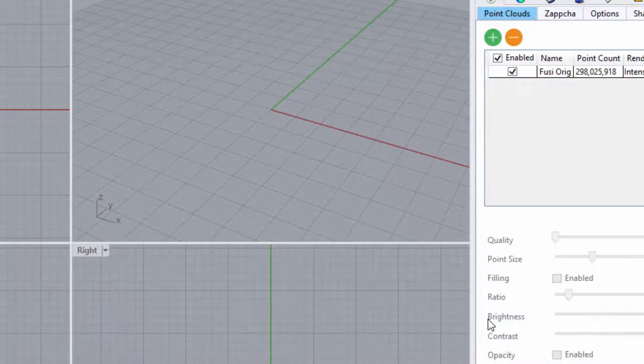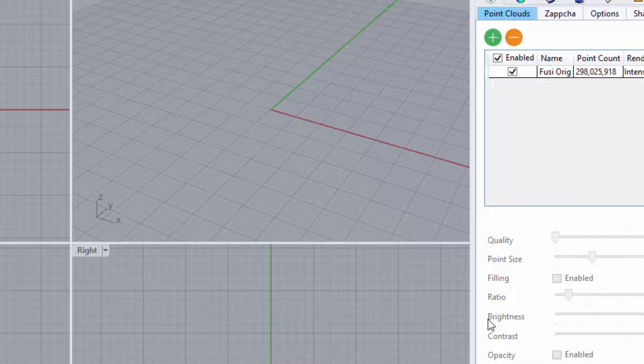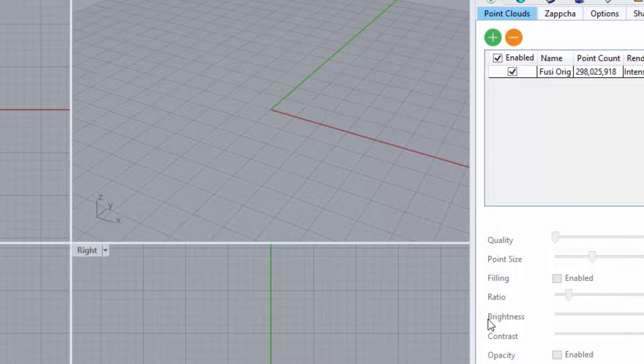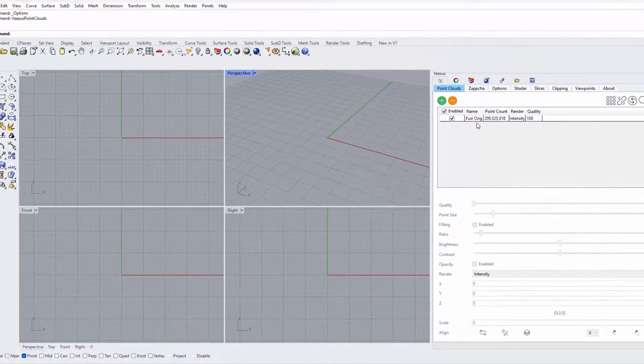The point cloud or clouds should be displayed near instantly, but if not using local files with a professional version, the streaming and display speed from Zapcha Cloud will be reliant on your internet connection.